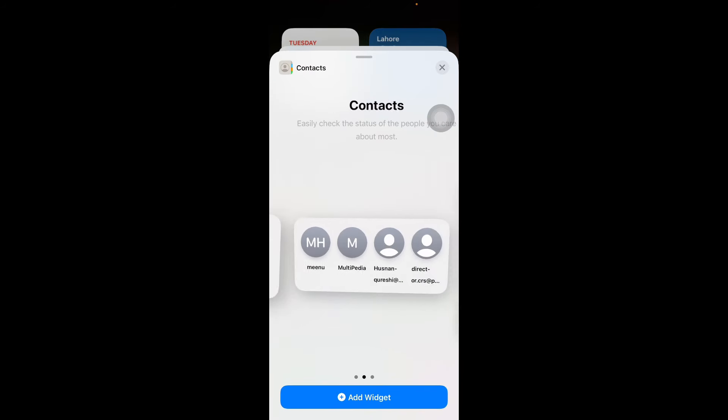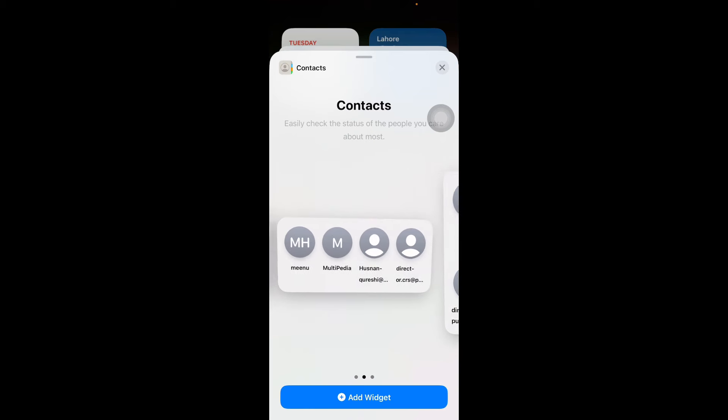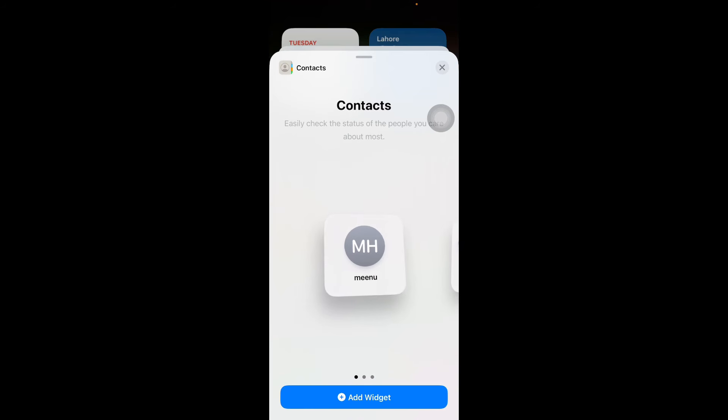Decide which size meets your needs. For a focused approach, the small widget is ideal for highlighting a single contact. After choosing your preferred size, tap Add Widget and place it on your home screen, offering you immediate access to your selected contacts.